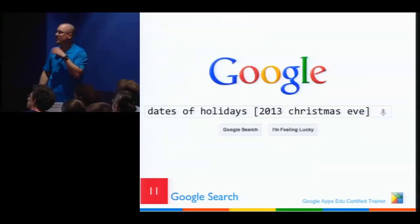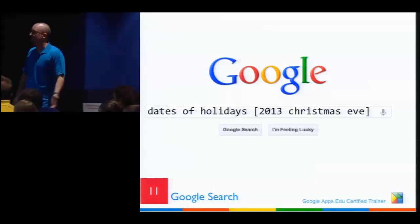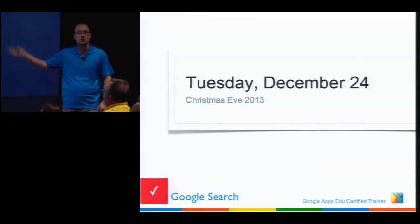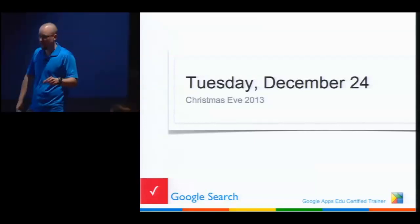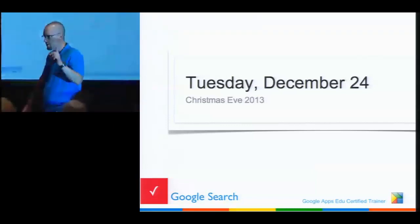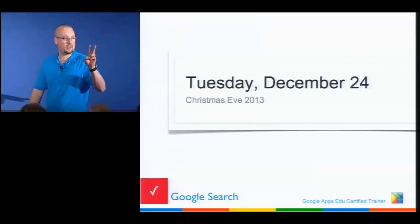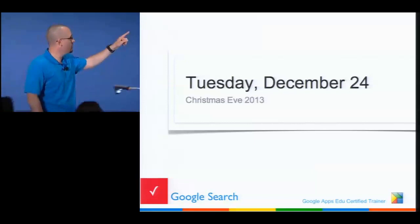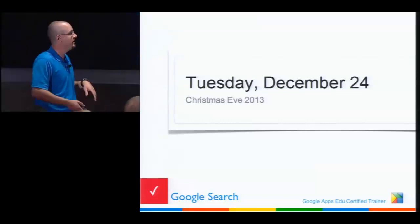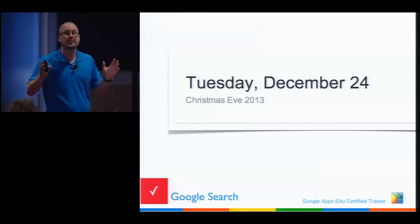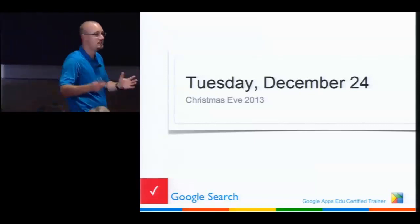Dates of holidays: type in something like 'Christmas Eve 2013' and it tells you it'll be Tuesday, December 24th. If you're from Sweden like me, you get Christmas twice — the real Christmas on the 24th and the American Christmas on the 25th, so double the presents. It's great.